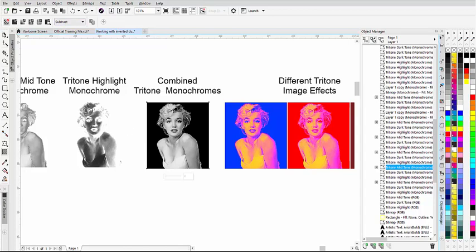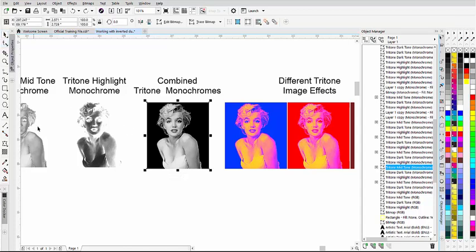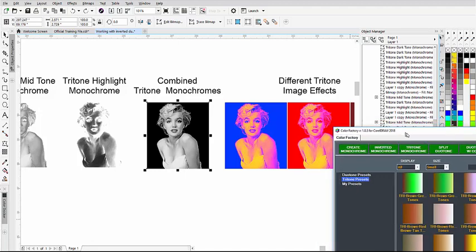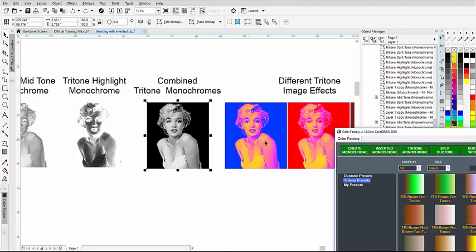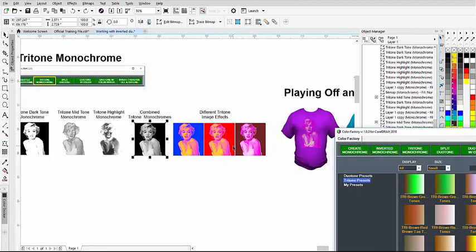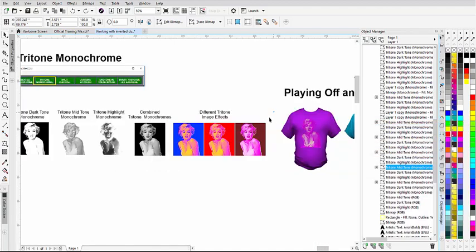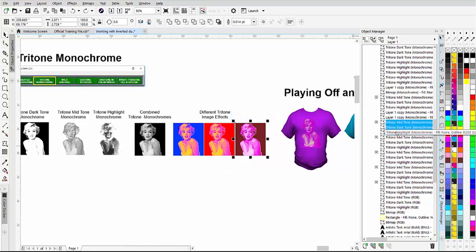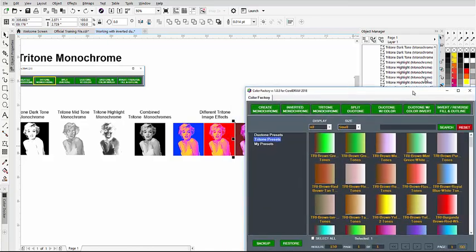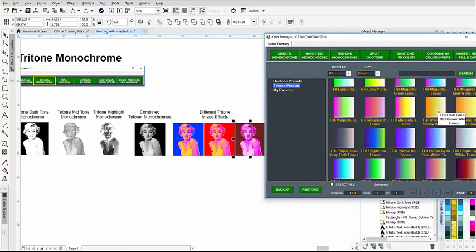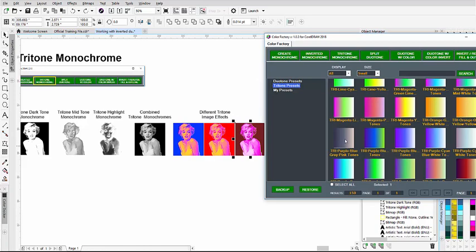We've included with the tritones 150 tritone presets, and we can see some of these presets here. The important thing about the tritone presets is if we want to work with them, we have to lasso select to make sure that we have all three of the tritone monochromes selected.